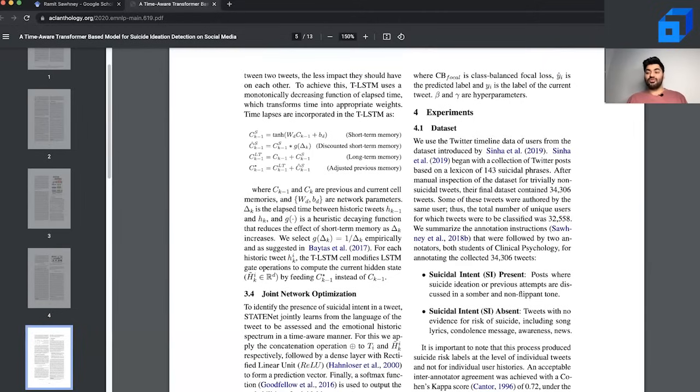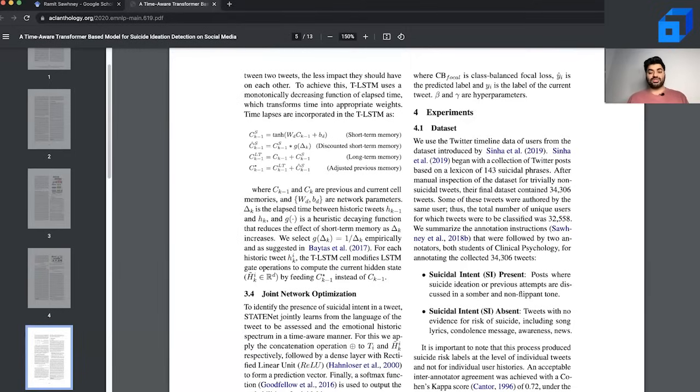Experiments often involve real world data sets. In our case, we look at a data set back from 2019 on suicide ideation detection and solve a classification task on predicting if users are suicidal or non-suicidal based on their tweets.